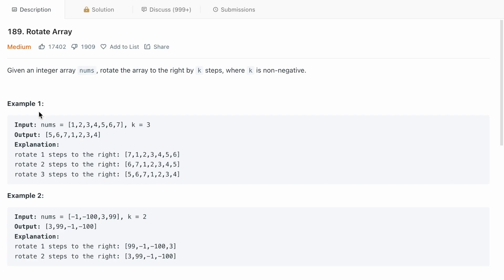Let's go to example 1. The input nums array is 1, 2, 3, 4, 5, 6, 7, and k is equal to 3. When k is equal to 3, the last 3, that is 5, 6, 7, will be moved to the start.